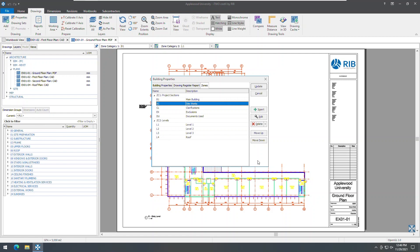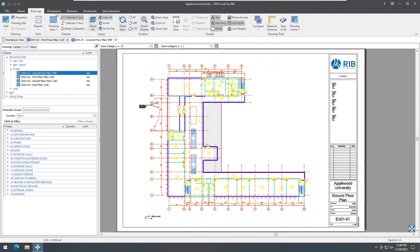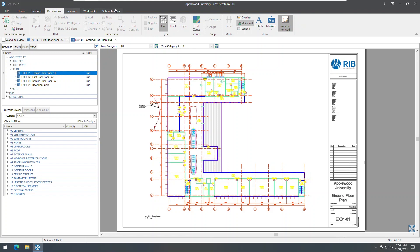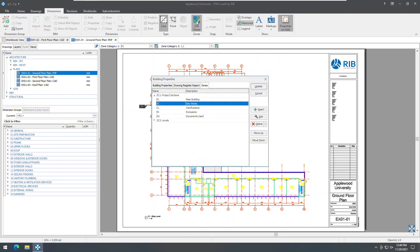The zones of a building will travel with the building when you import and export. As before, you can quickly access the zones list by clicking the Edit Zones button on the Dimensions ribbon. The Edit Zones button now opens the Zones tab of Building Properties instead of Project Properties.